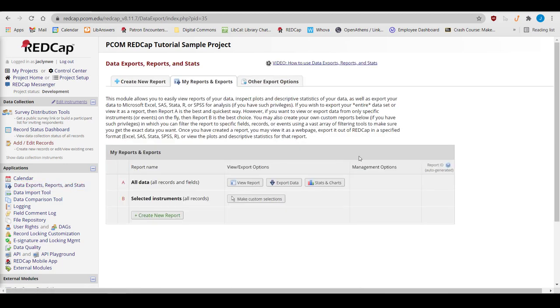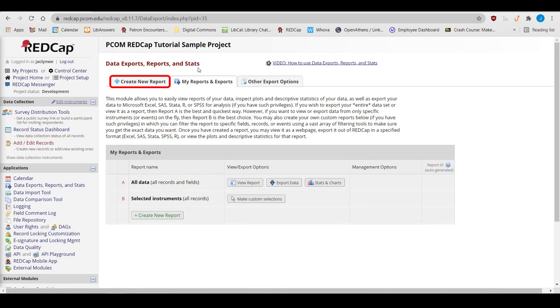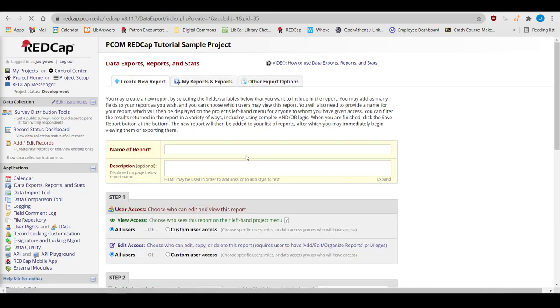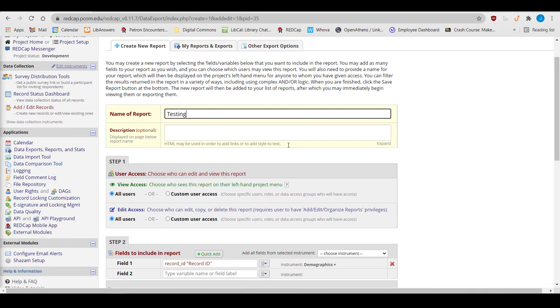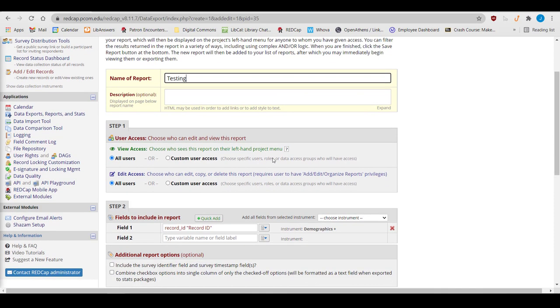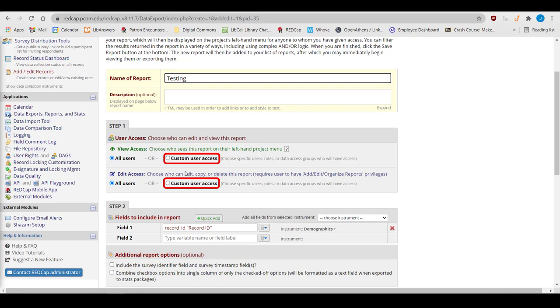First, let's build a report to review what a subset of data looks like. Go to the Create New Report tab at the top of the page and name the report. Select who can access your report – all users in your project, or only specific users. For example, you may want to set up your project so that only administrators can access the report.